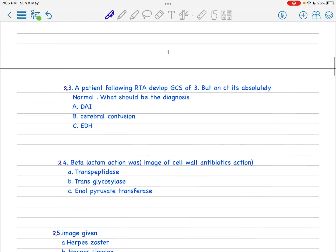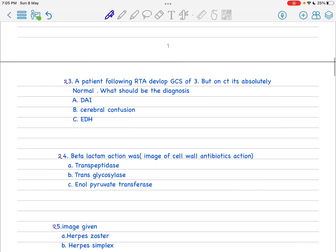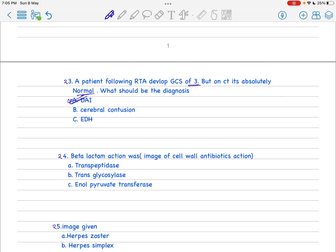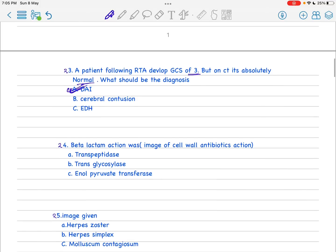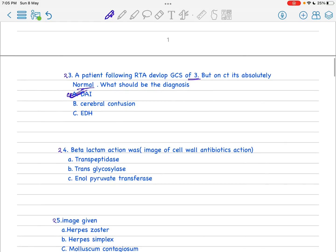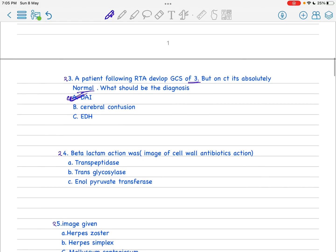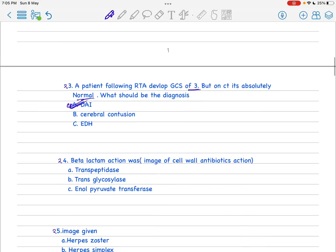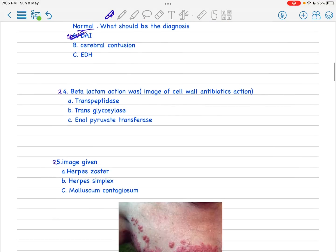Next is the 23rd, also a very important question for both NEET and NEXT. The question is that the GCS is three, which is very poor, but on CT scan absolutely normal. It is straightforward - this should be diffuse axonal injury as the diagnosis.